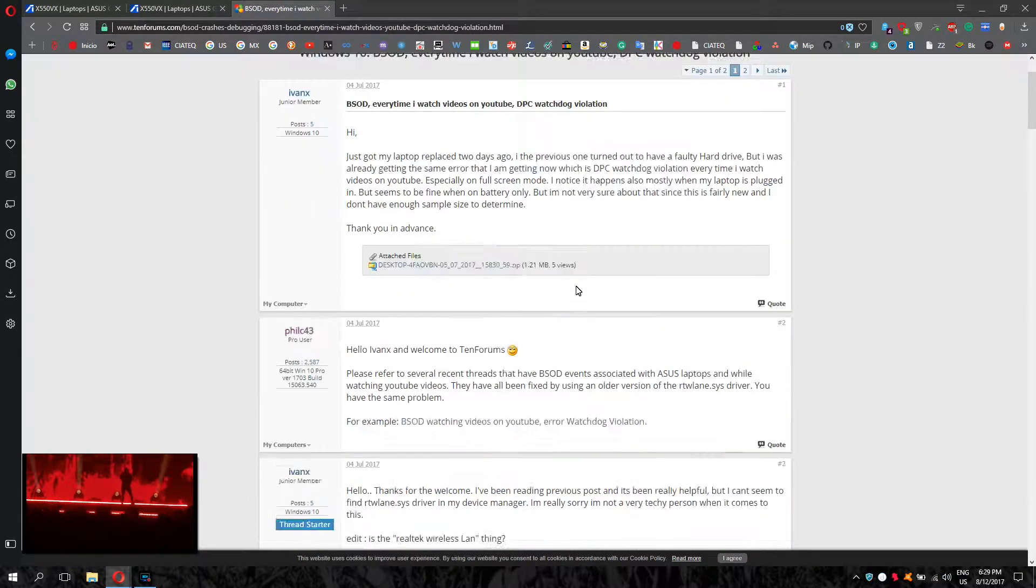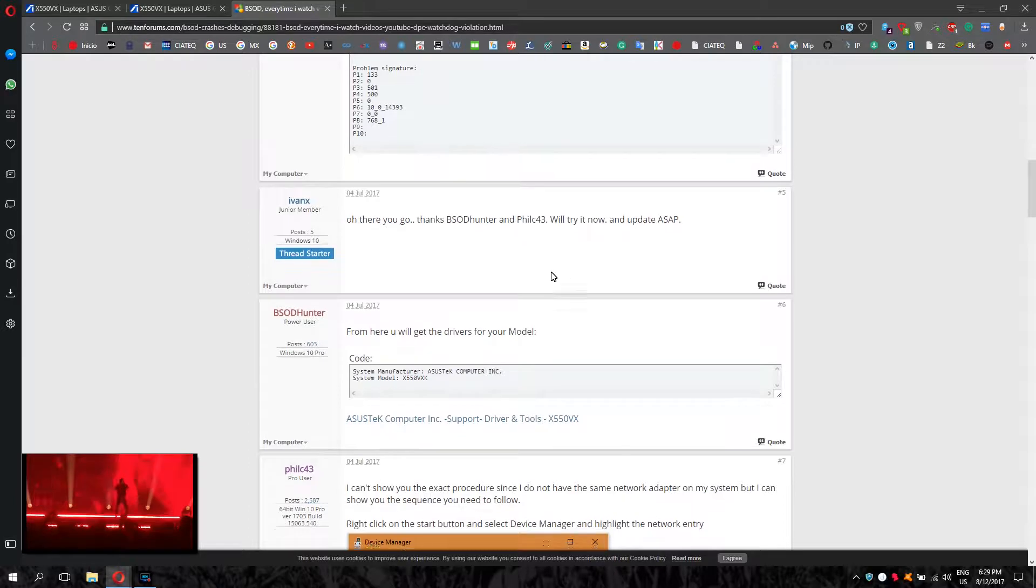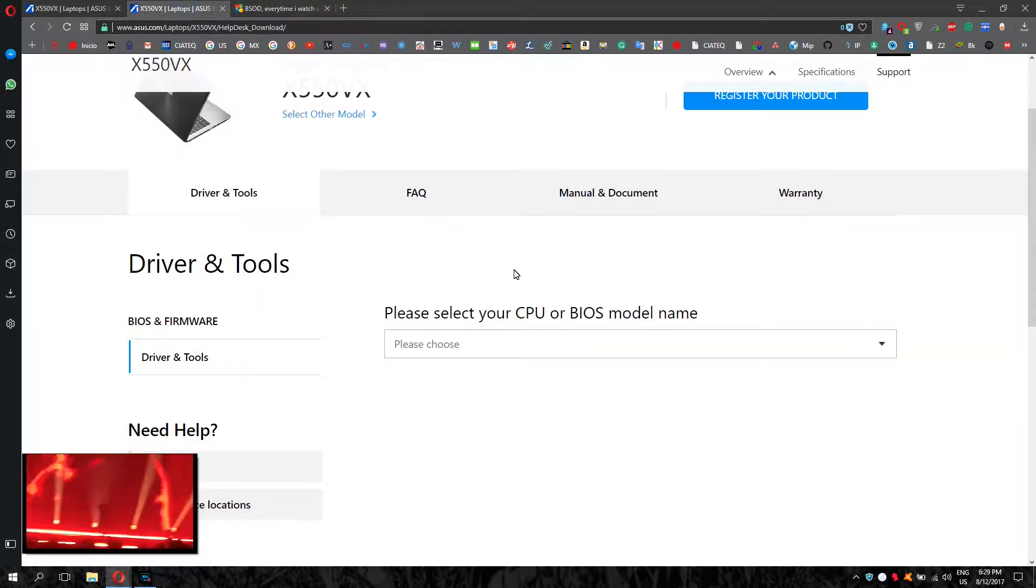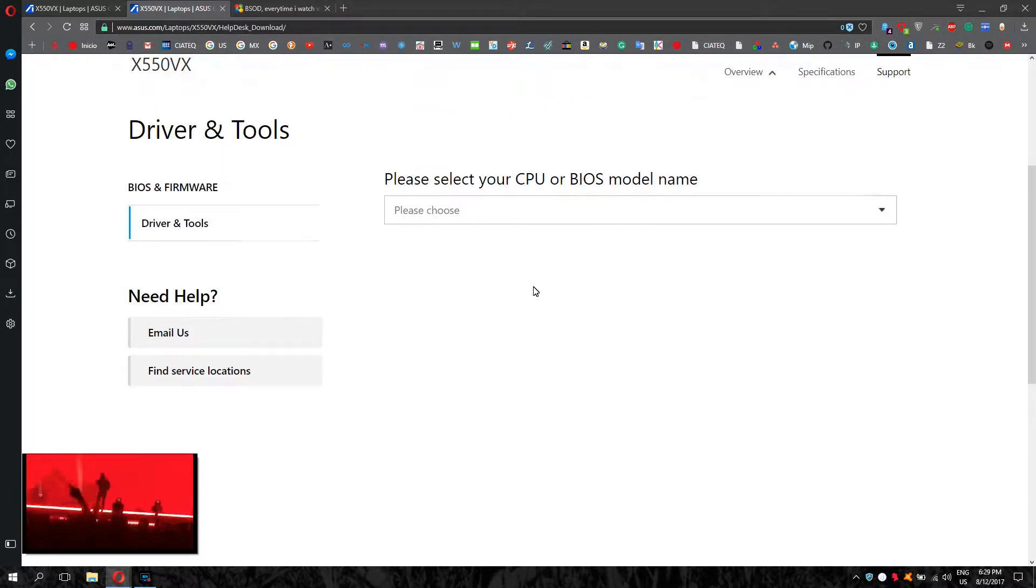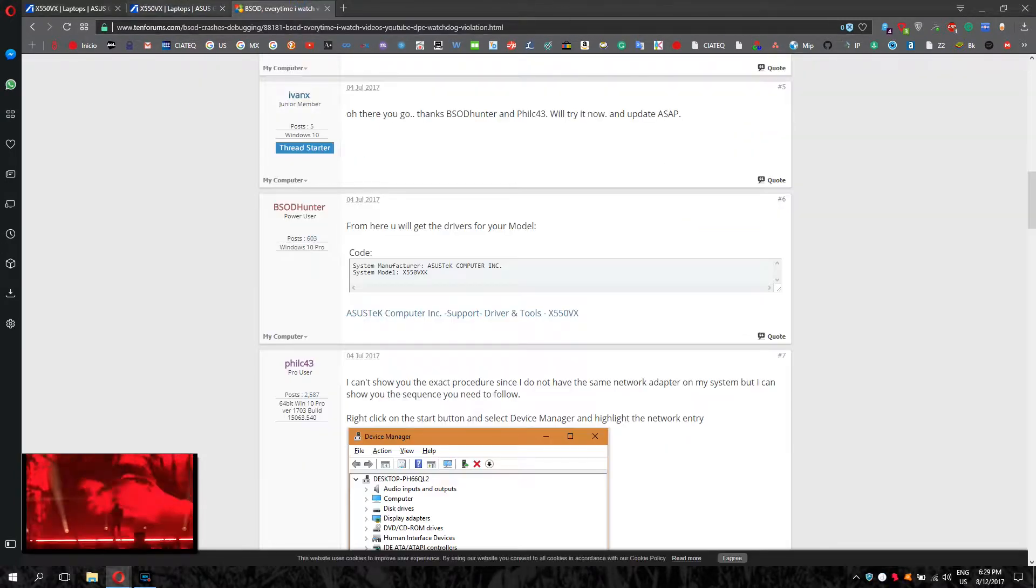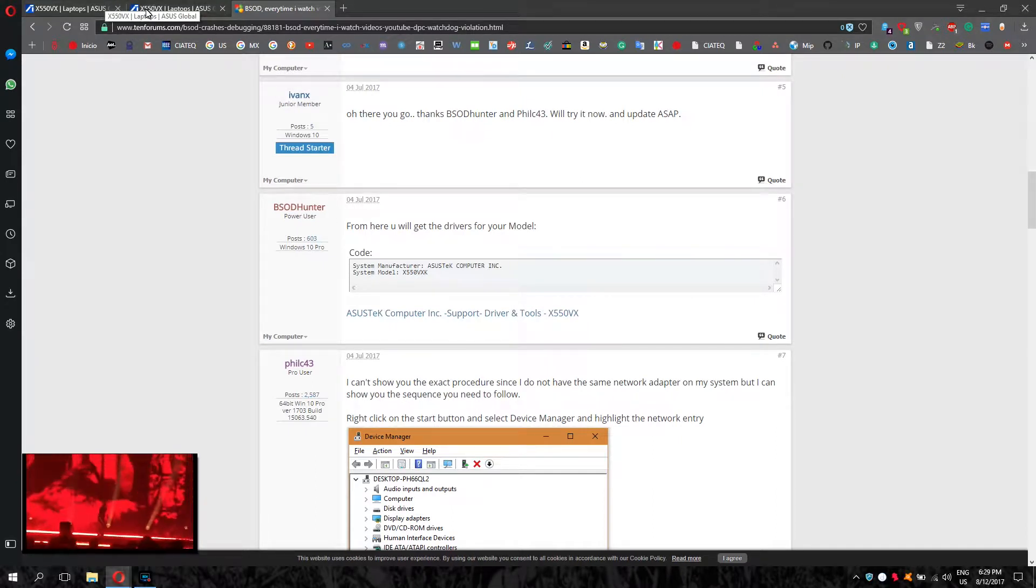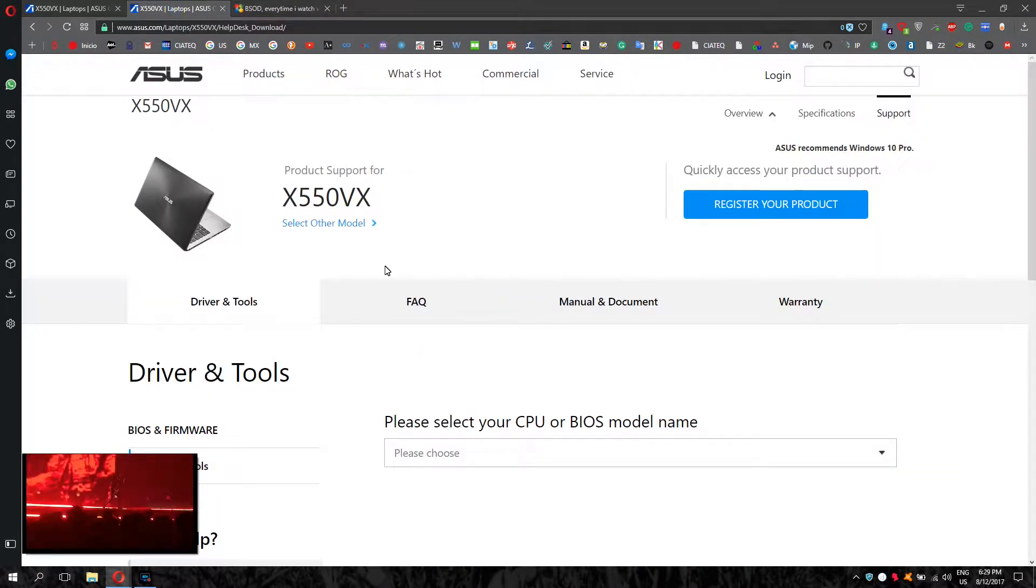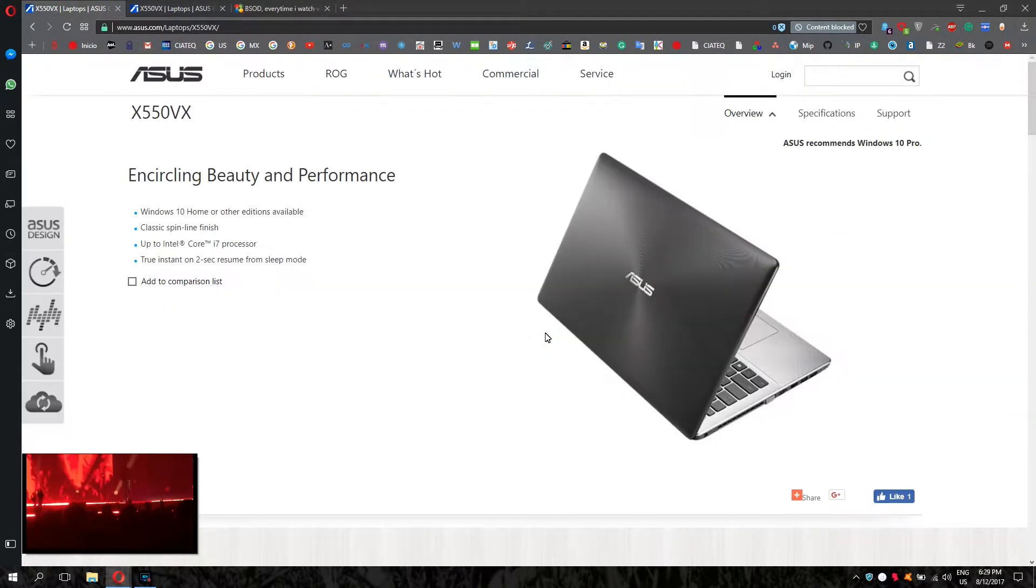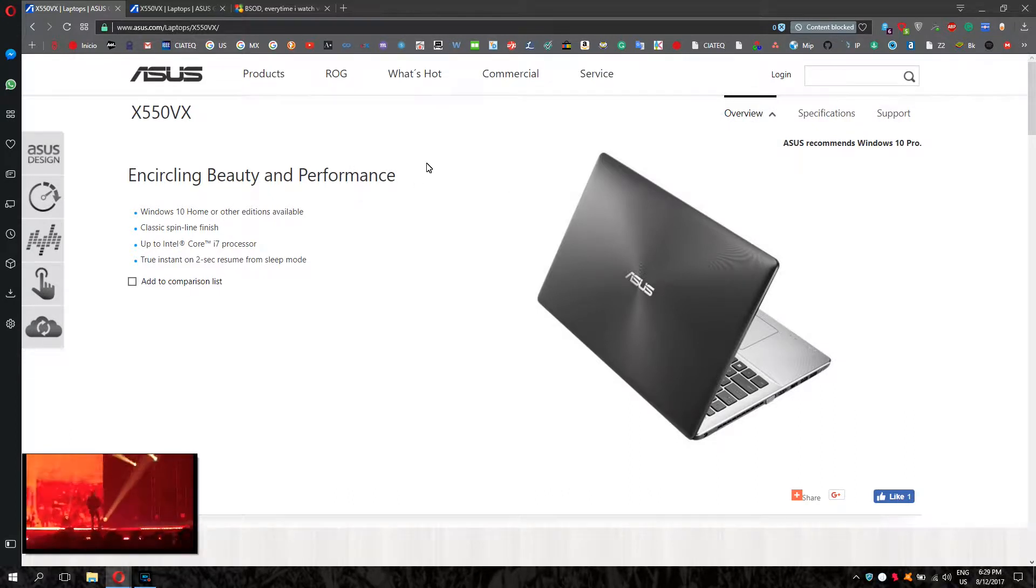What's causing the problem is the wireless driver, the new version of the wireless driver. So what you have to do is just use an old version and all your problems are going to be solved. This is the web page, and if you have a different model, it's going to be the same process.